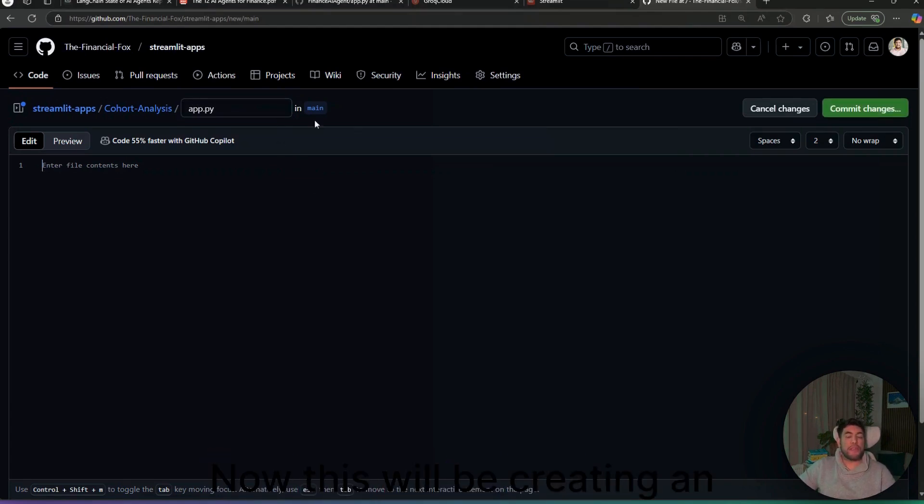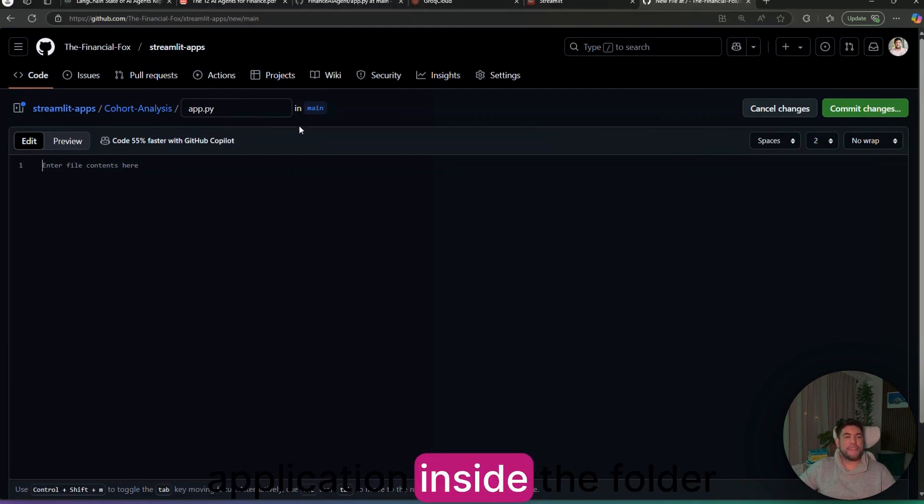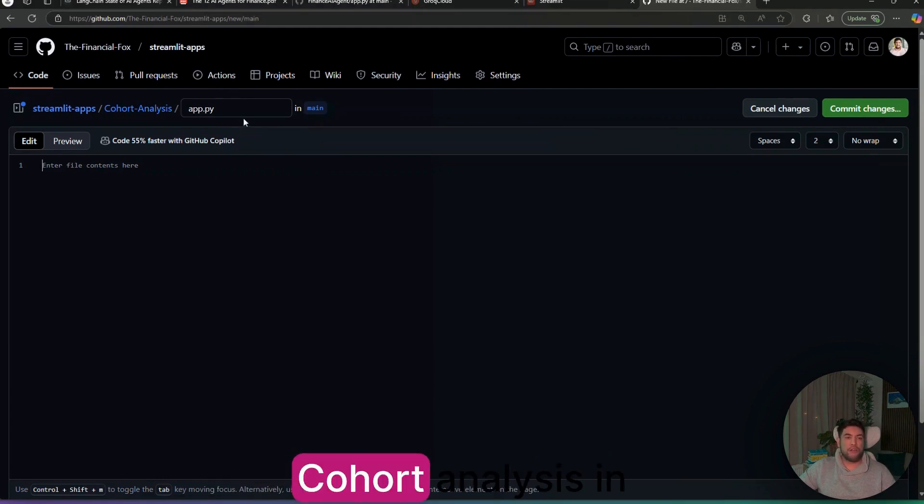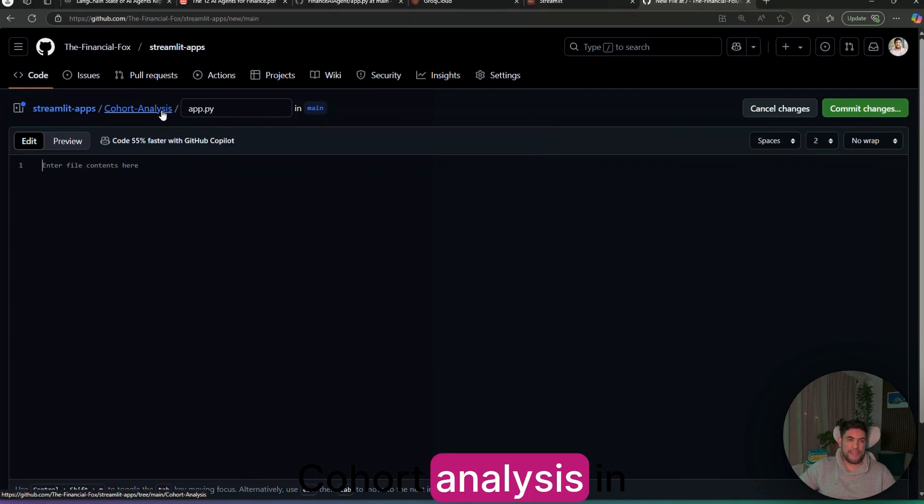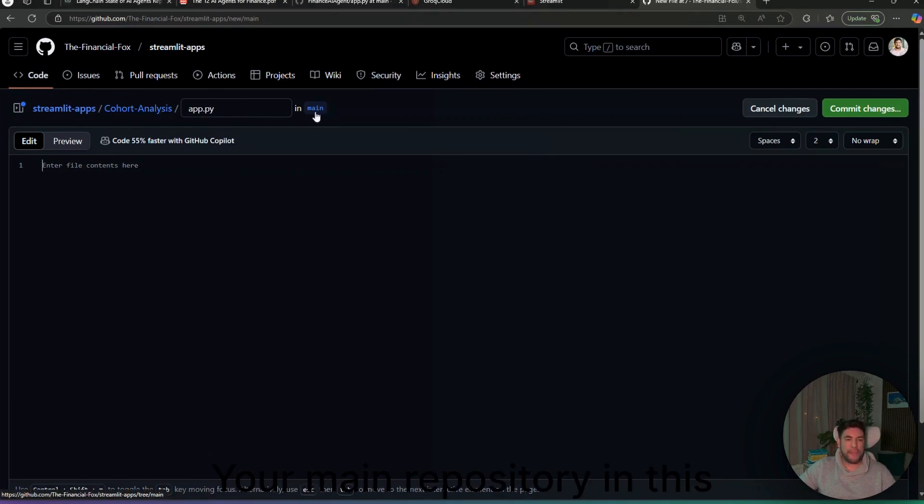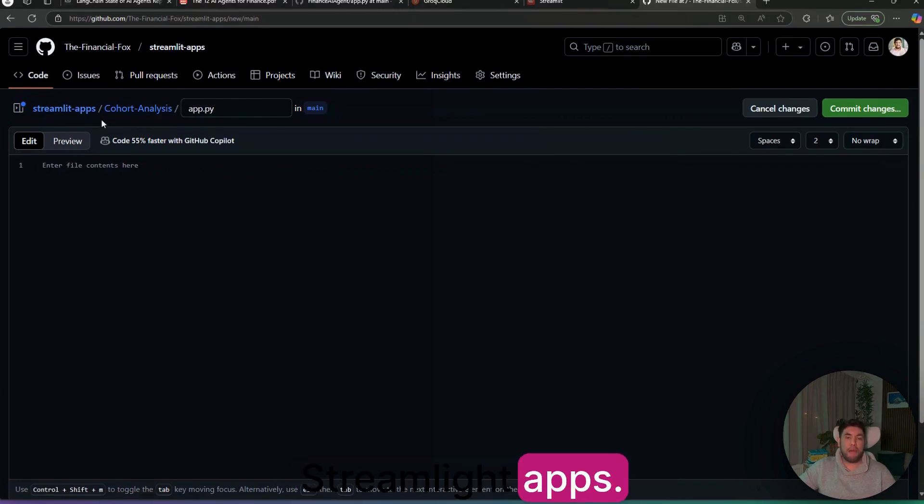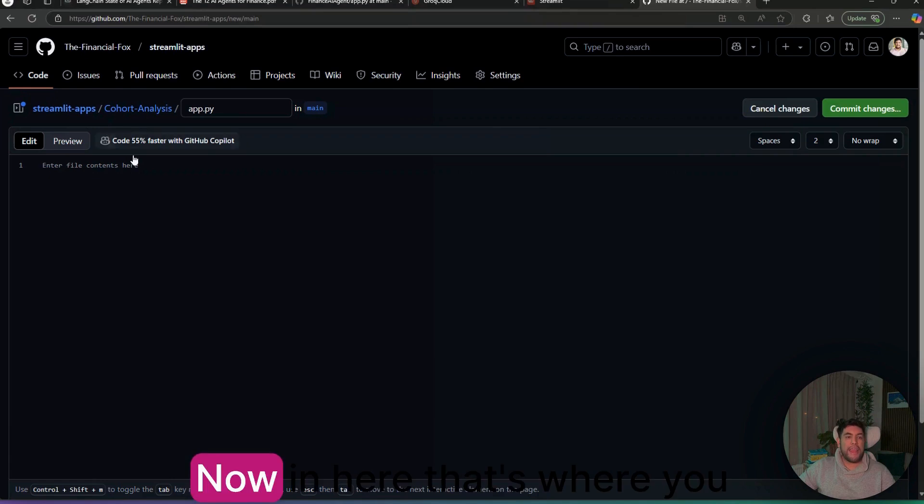Then you put the diagonal and you type app.py. This will be creating an application inside the folder cohort analysis inside your main repository. In this case, for me, is within Streamlit apps.